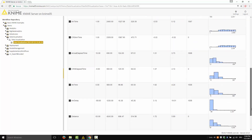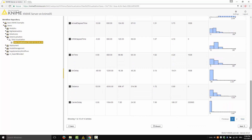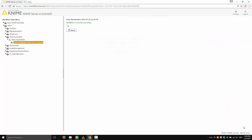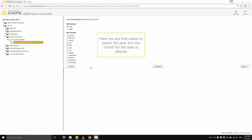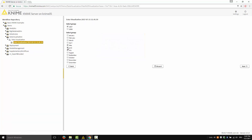Let's continue now to the next charts. Here, we are first asked to select the year and the month for the data to display. I could choose, for example, July, June, and May for 2007, or 2007 and 2008. I choose May 2007.